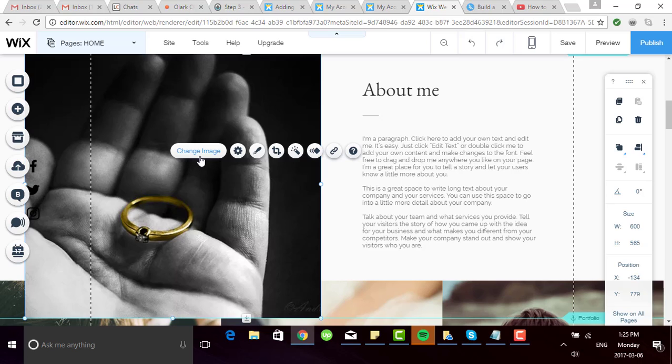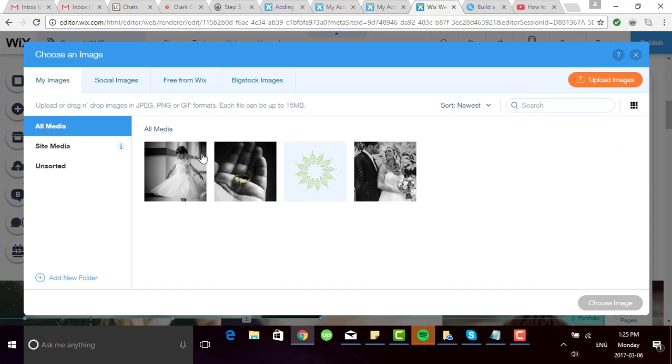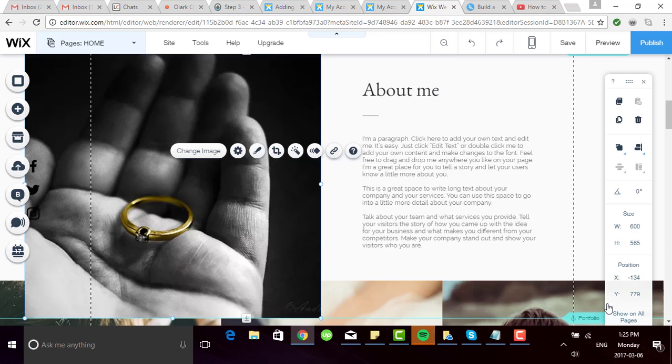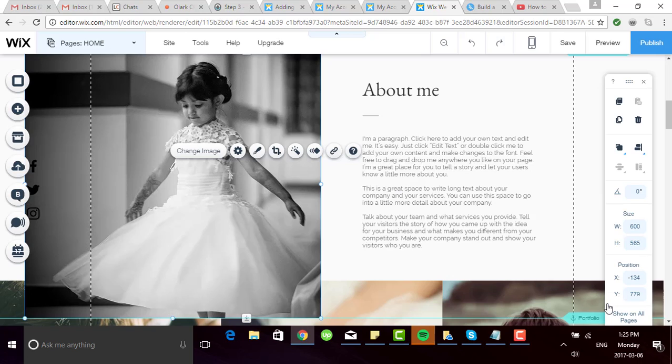Let's click change image. I've already uploaded this from my computer, so I'm going to select it and then click choose image. It's swapped out right away.